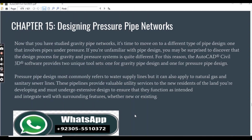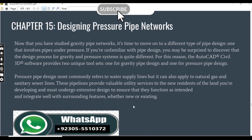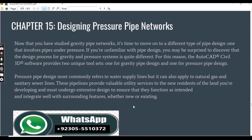Pressure pipe design most commonly refers to water supply lines, but it can also apply to natural gas and sanitary civil lines. These pipelines provide valuable utility services to new residents of the land you are developing and must undergo extensive design to ensure they function as intended and integrate well with surrounding features, whether new or existing.